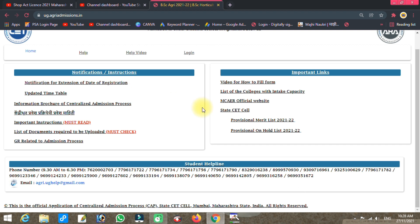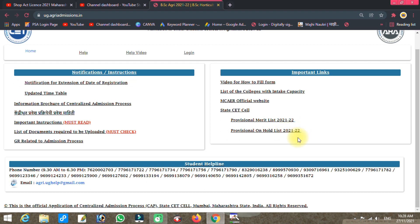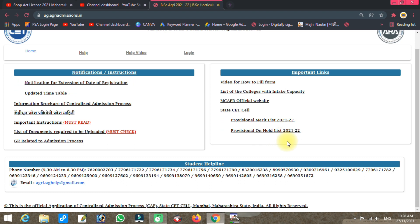First, I will show you the important links. You need to check the whole list to see if your name is there. Then you need to check the documents and upload if needed.